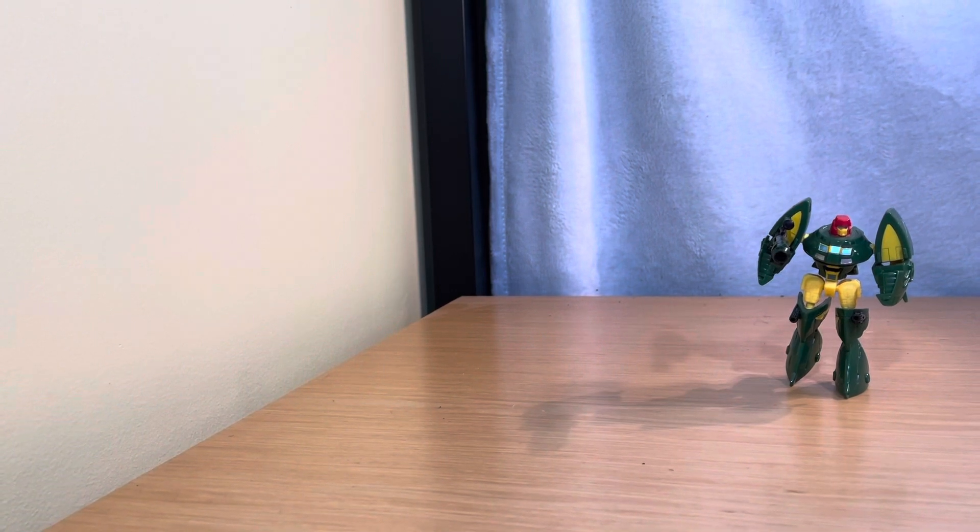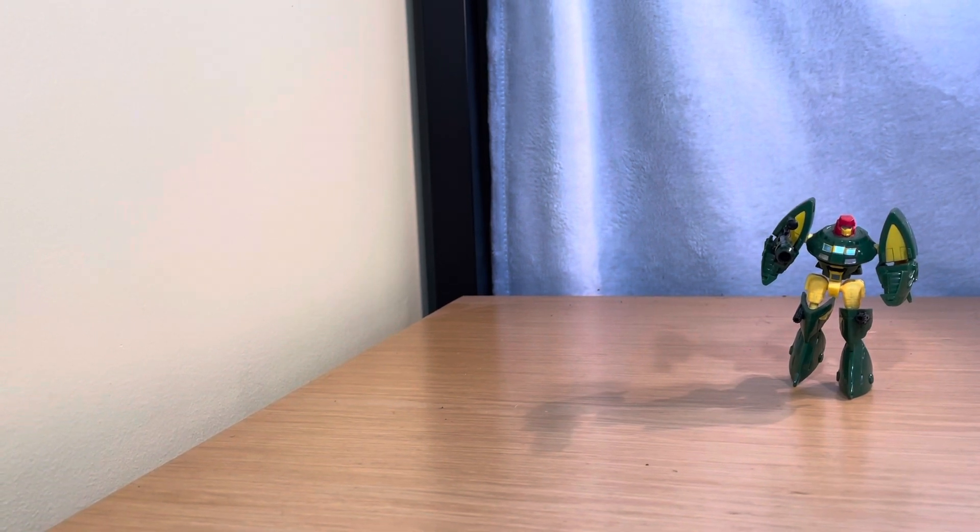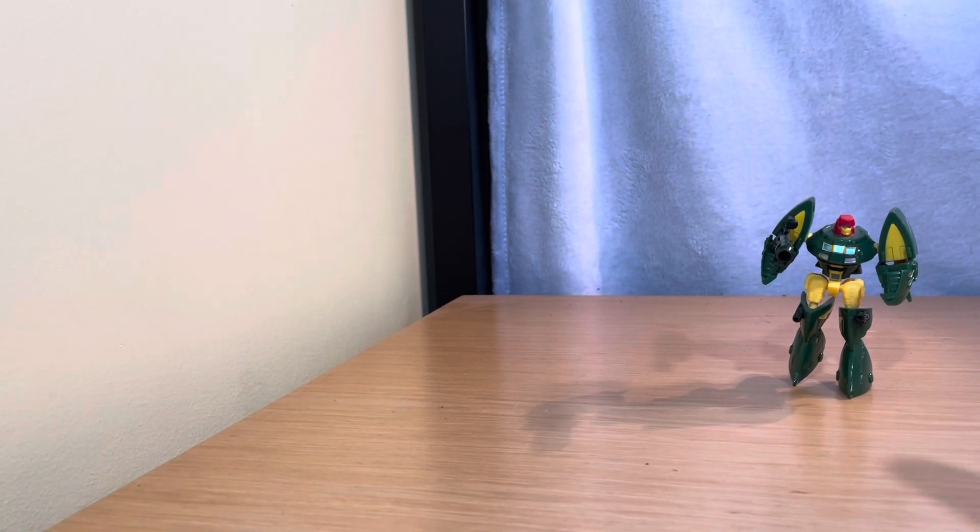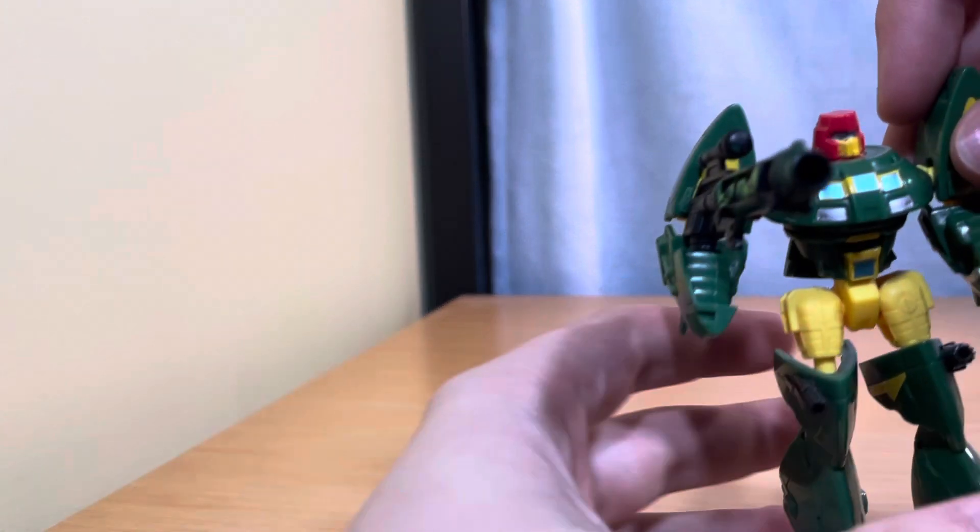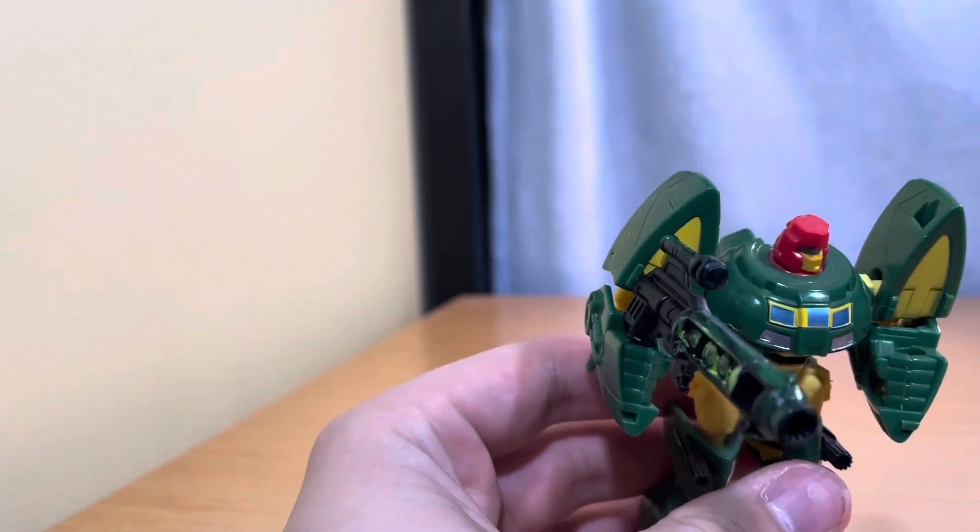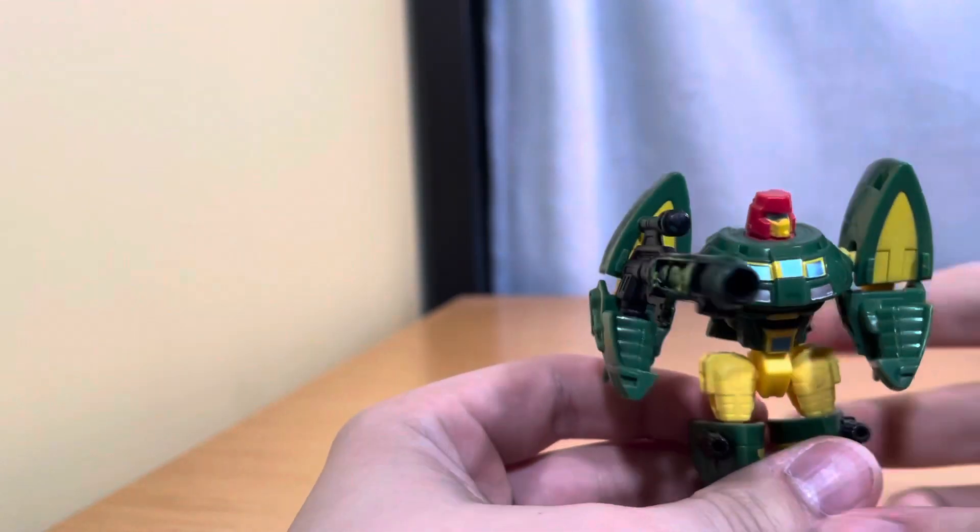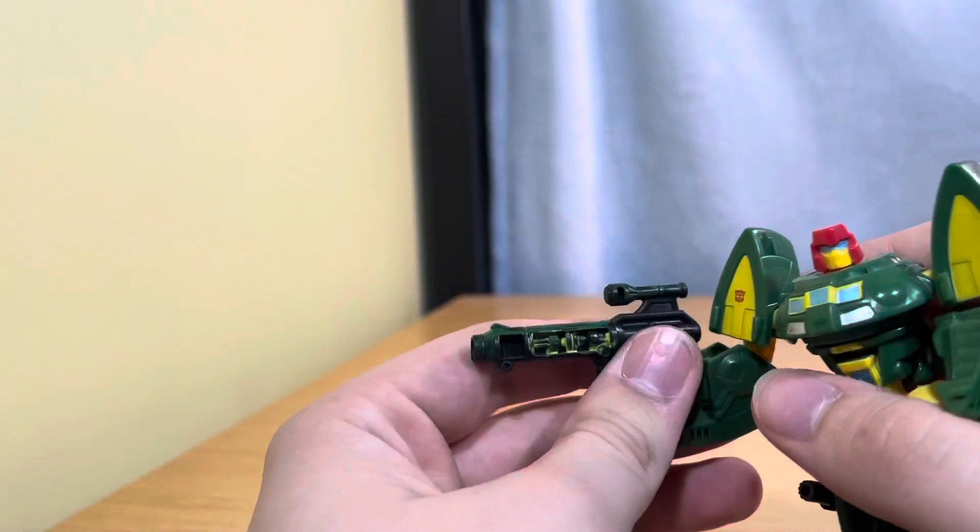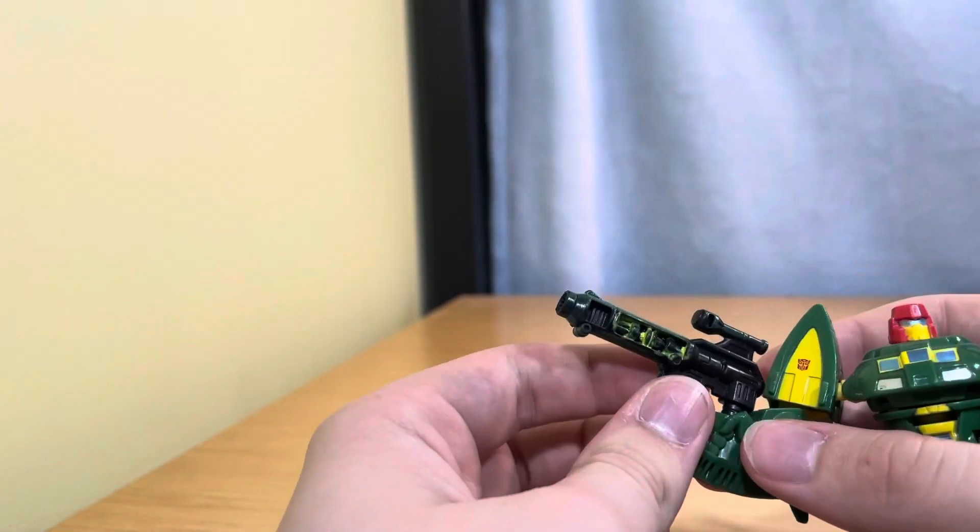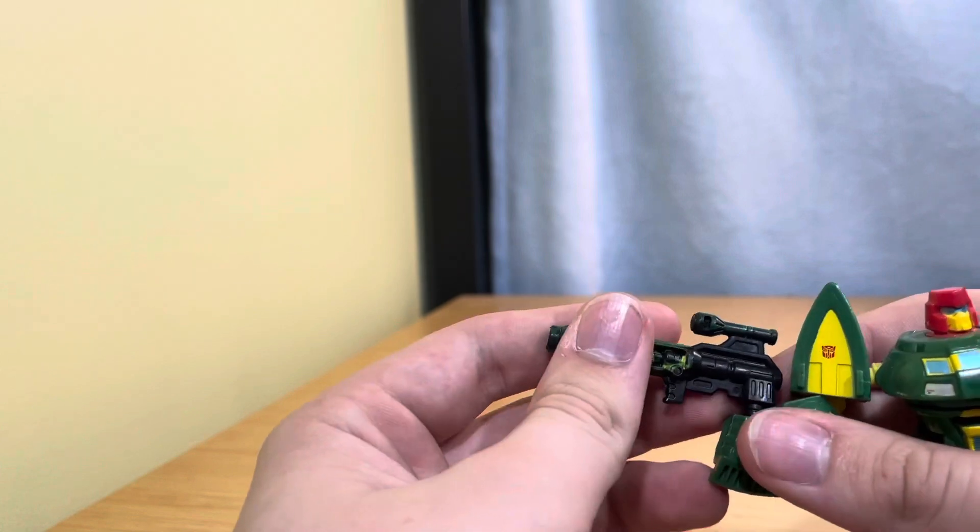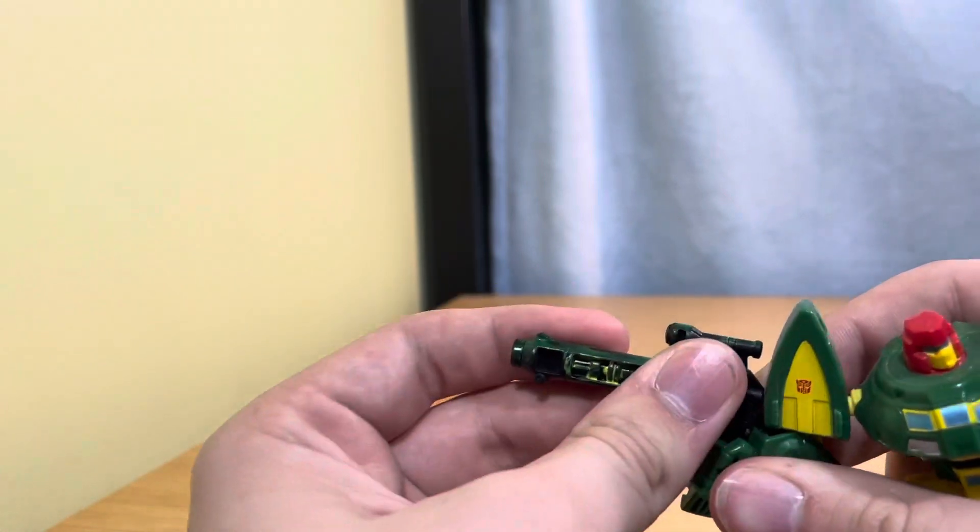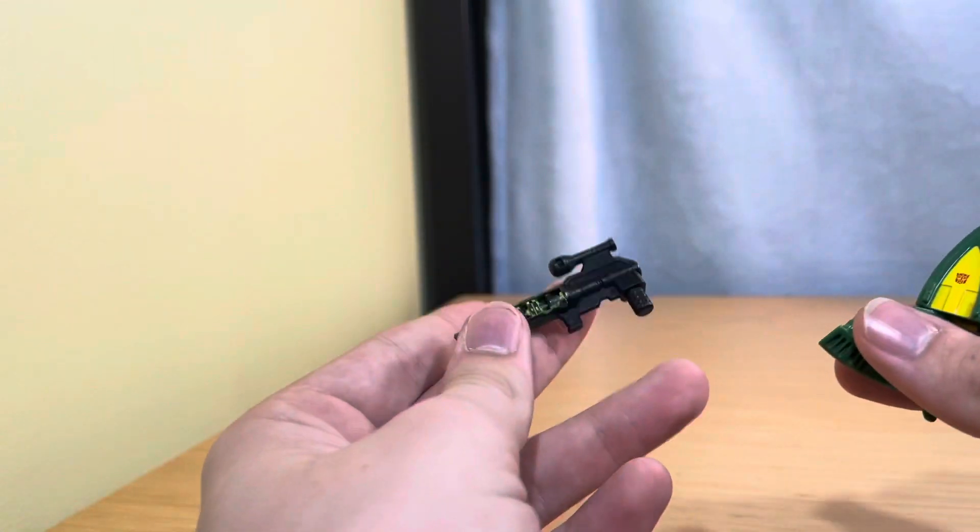Hey guys, supermoneystudios here back with another review and today is going to be this guy Cosmos. The gun is from the Dinobots Power of the Primes Dinobots - I just painted it and gave it to him.